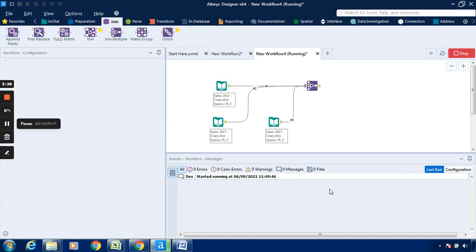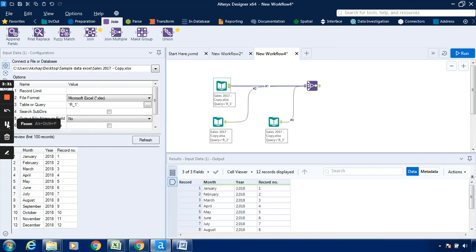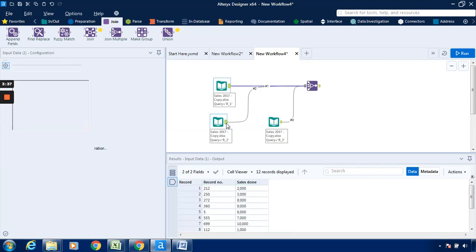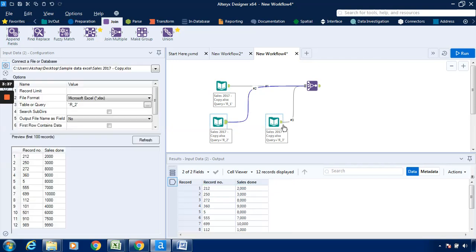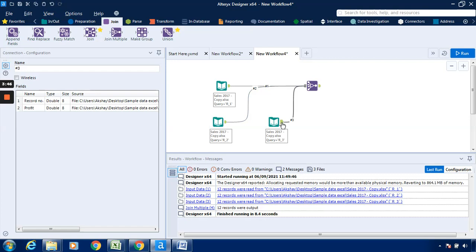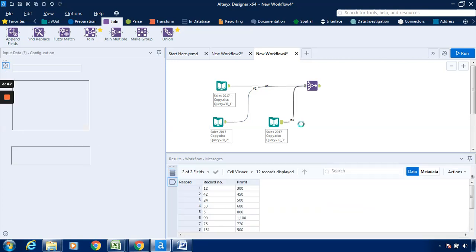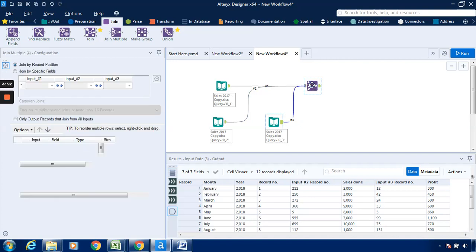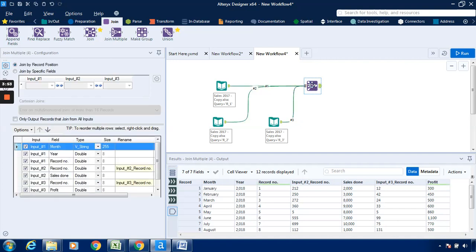Now I will click on run so that the result workflow will be available. Three fields are available in the first input data, two fields are available in the second, and another two fields are available in the third.